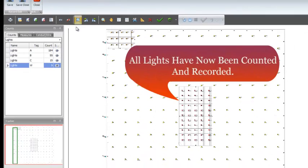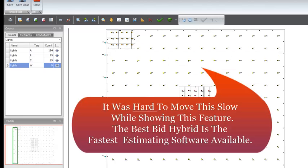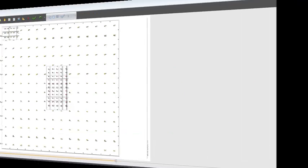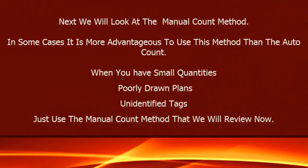All lights have been counted and recorded. It was hard to move this slow while showing this feature. The BestBid Hybrid is the fastest estimating software available. Next, we will look at the Manual Count method. In some cases, it is more advantageous to use this method than Auto Count. When you have small quantities, poorly drawn plans, or unidentified tags, just use the Manual Count method.